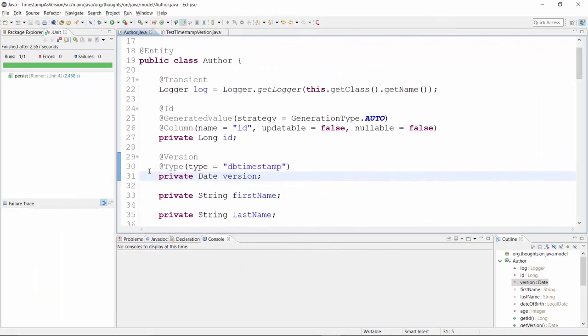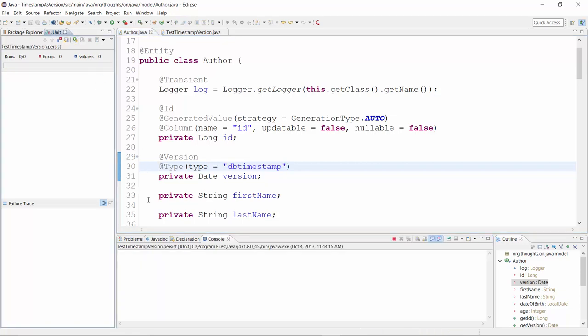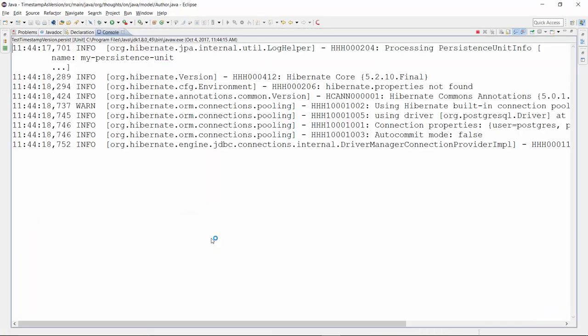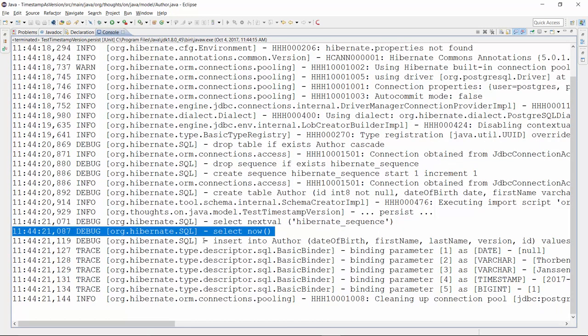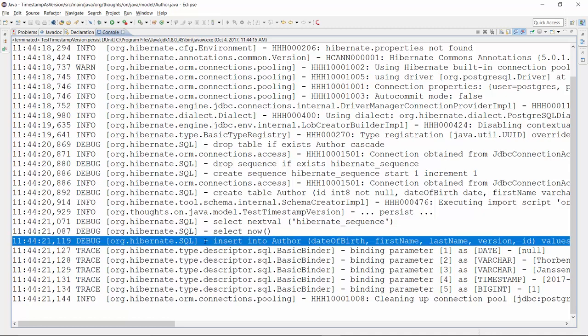Here you can see the same Author entity as in the previous example. I just added the @Type annotation to tell Hibernate to retrieve the timestamp from the database. When I now persist a new author entity, Hibernate performs an additional query to retrieve the current time from the database before it writes the new record to the author table. That's obviously slower than the numeric versioning and JPA's timestamp-based versioning approach.